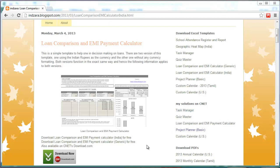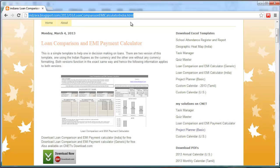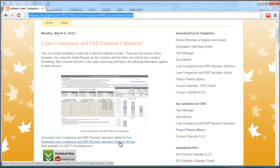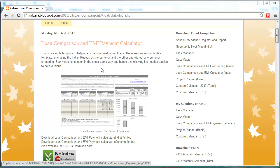Hello, welcome. Today we'll talk about the Loan Comparison and EMI Payment Calculator template. This template can be downloaded for free from inzara.blogspot.com — that blog post has more information and download links. I have created two versions: one with Indian Rupees as the currency format, and one without any currency format, so you can download whichever fits your needs.